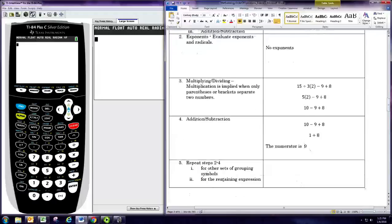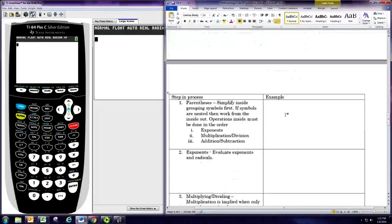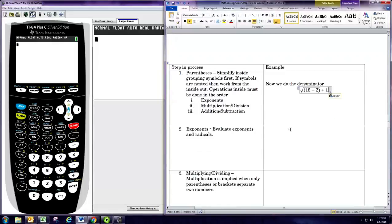Now we're going to repeat those steps for any other sets of grouping symbols, so in this case we repeat the whole process for the denominator. Since we have a set of parentheses in the denominator with an operation inside, that's the first thing we would actually do — we resolve that subtraction inside the parentheses first.